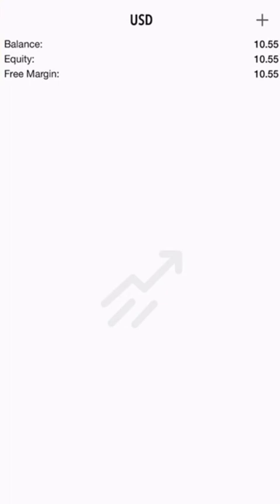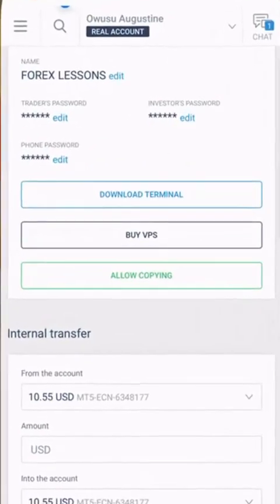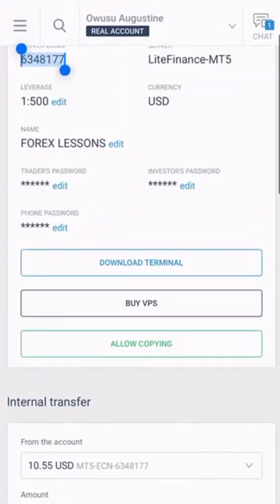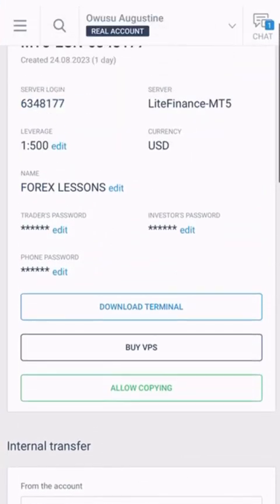So you change the password over here, and then you use that password with the server login and the server name to log into your MT5 account.